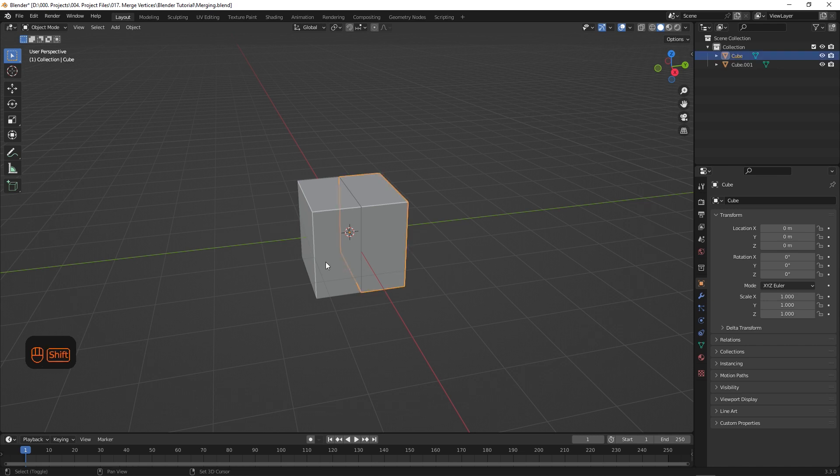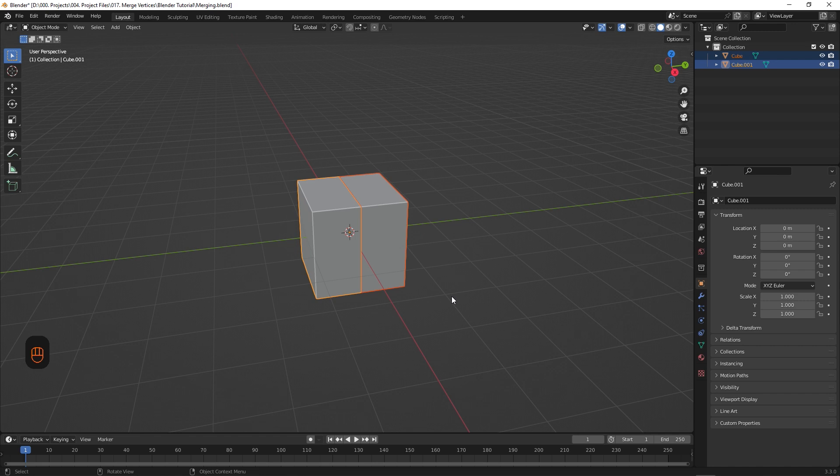So we'll select them both, and hit Ctrl J to join them together, making them a single object.